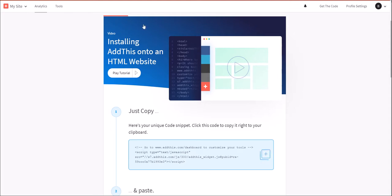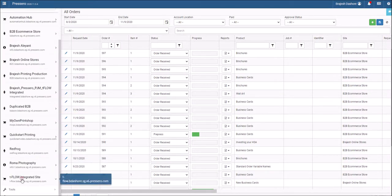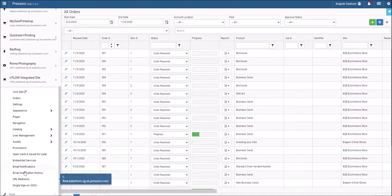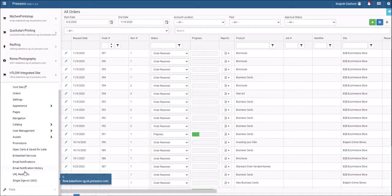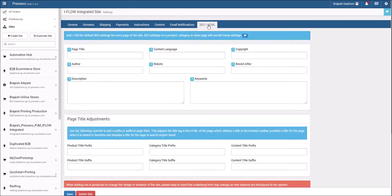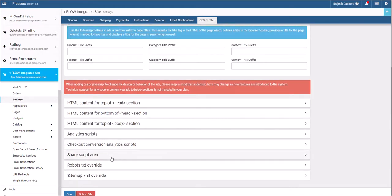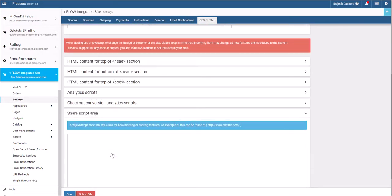Login to your Presero admin account. Choose a site in the drop-down. Then go to the Settings page, then the SEO HTML tab. Open up the share script area and paste the code within it.